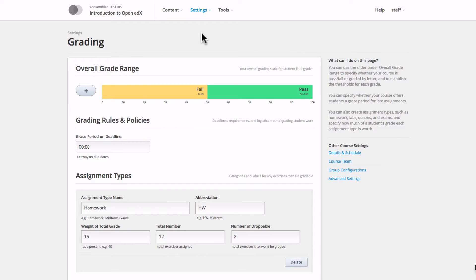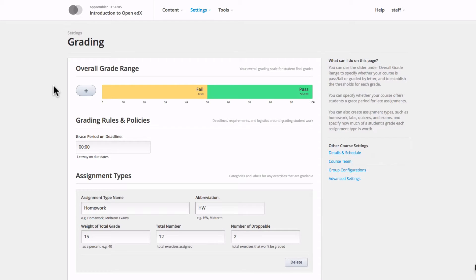From this page, you'll be able to adjust all of the settings of your grading policy. As you can see, the default policy is set to pass fail, with a grade of 0-50 being fail and 50-100 being pass.